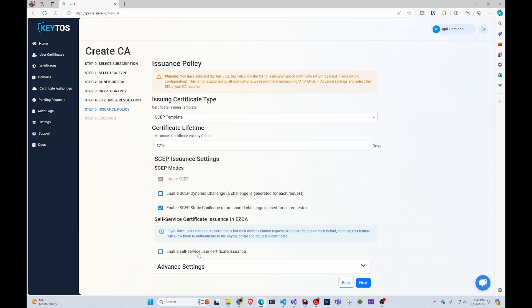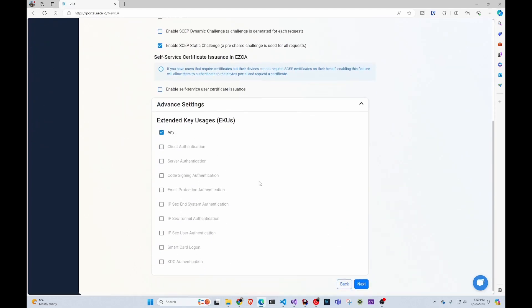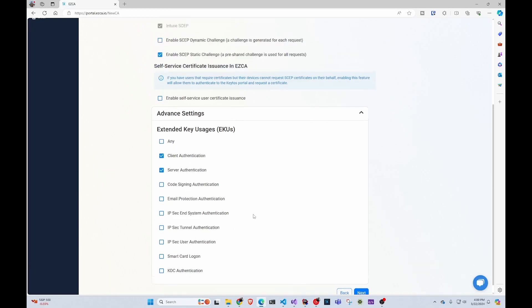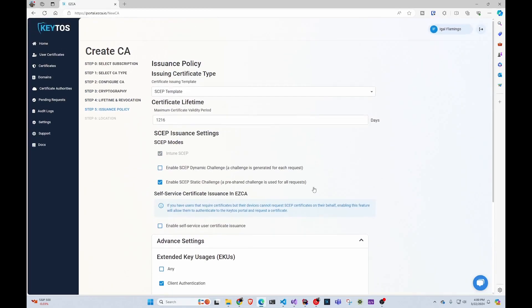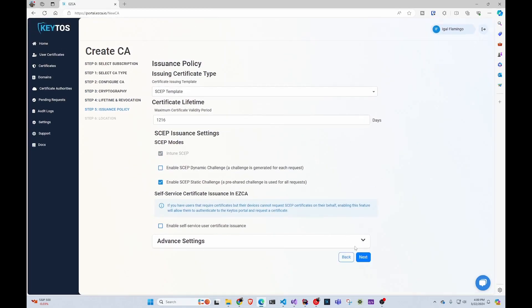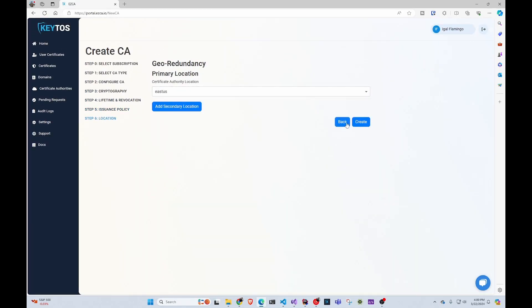Another cool one that I usually don't talk about is self-service user certificate issuance. I'm going to link the video on that below. Basically, you can have your users that are not enrolled into any MDM to come into the site and request their own certificate. We see here a warning for using the any EKU by default. In this case, we're just issuing client and server certificates, so we're going to select those extended key usages. You can select as many as you want. After that, we're going to close this, go to next, and I'm just going to select issue and create it.